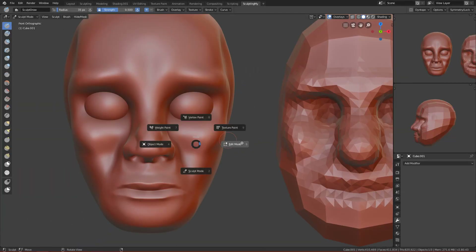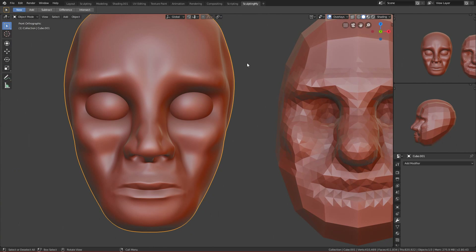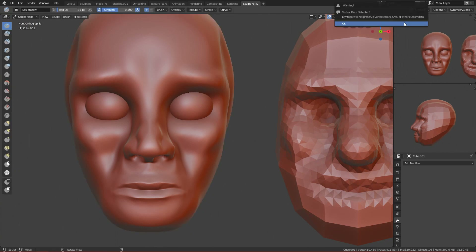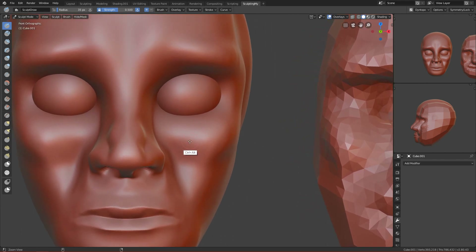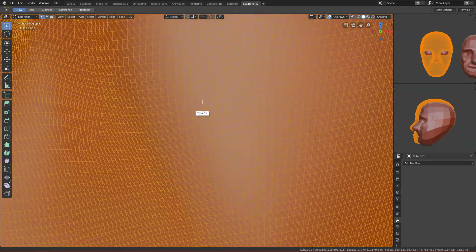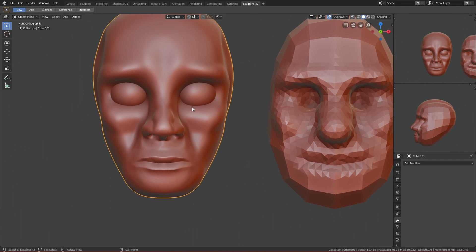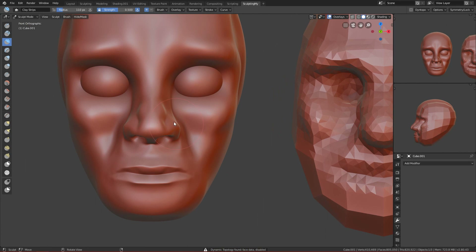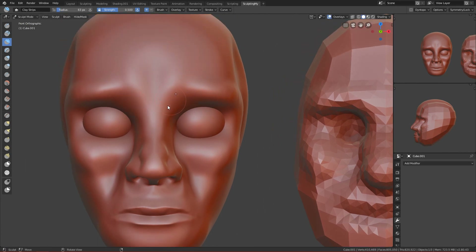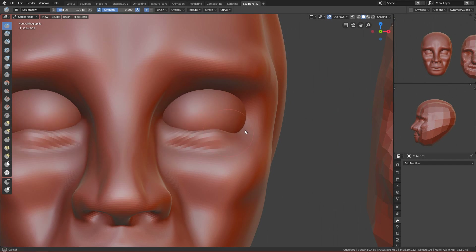If you go to edit mode, you have quads everywhere. Once you enable Dyntopo, it changes everything to triangles — you can see that in edit mode now. It's always better to sculpt on even quads. In ZBrush I believe they optimize and change everything back to quads — I'm not sure, but I see that in ZBrush they have a lot of quads and they do the same approach.